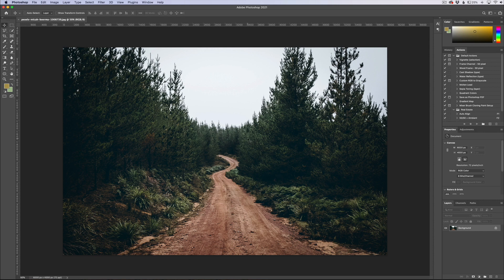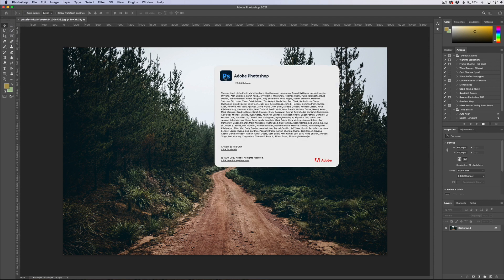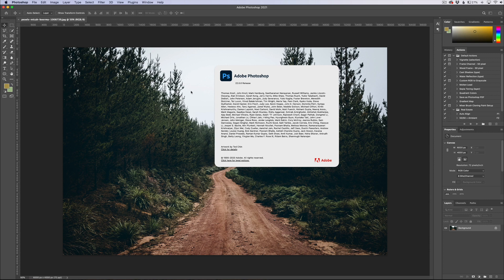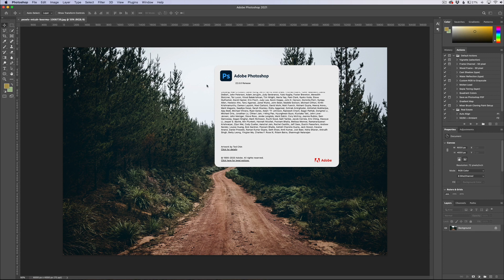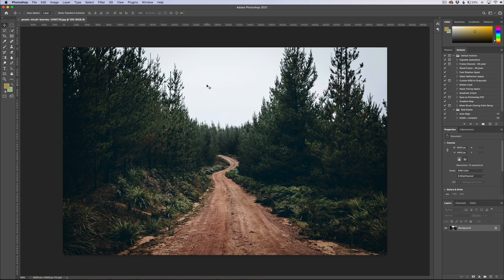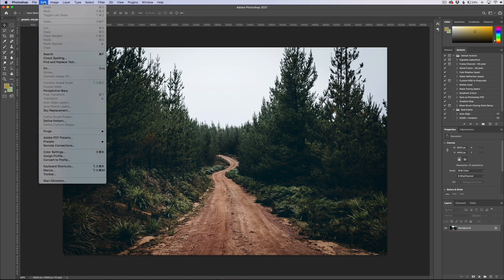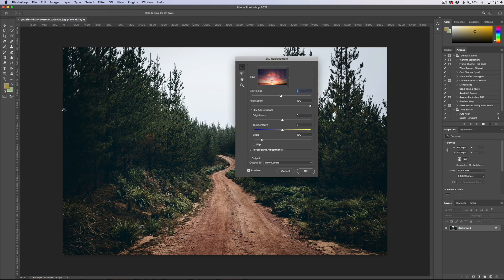So here we are in Photoshop, this is the latest version. If we go over here this is version 2.2.0.0, I guess they are calling it Photoshop 2021. To do the sky replacement in Photoshop, you have your image open here, you go to Edit and then they have a sky replacement feature that was just added.